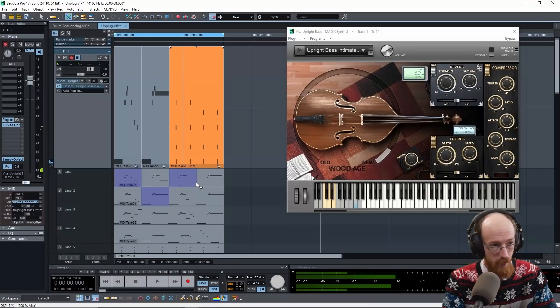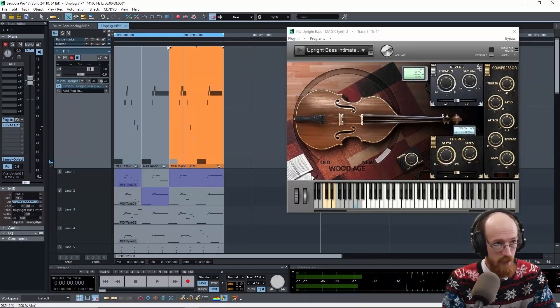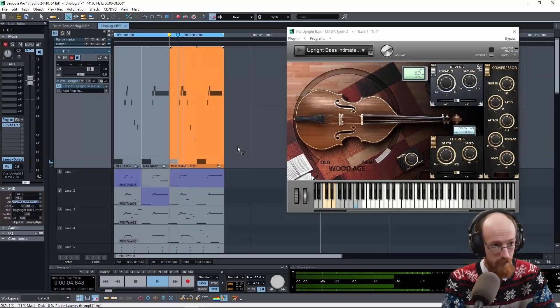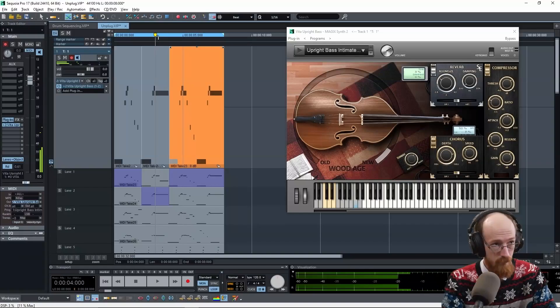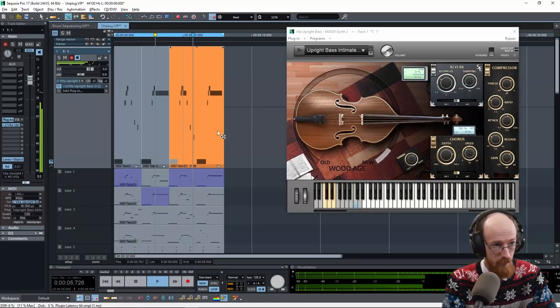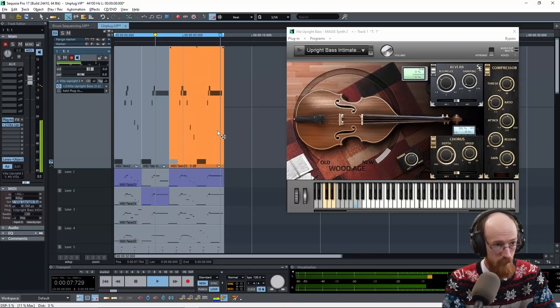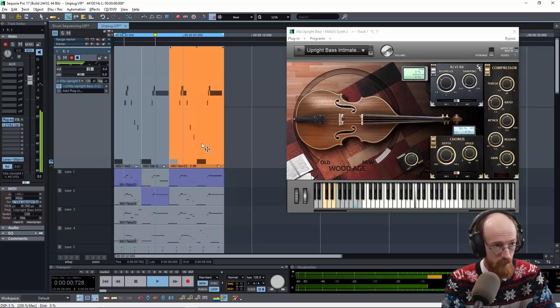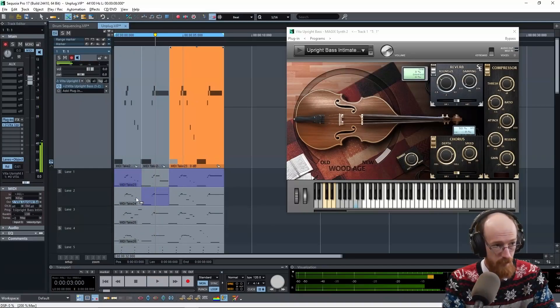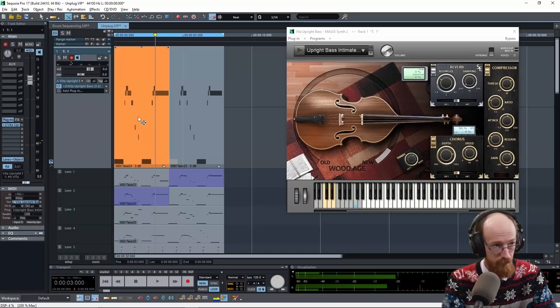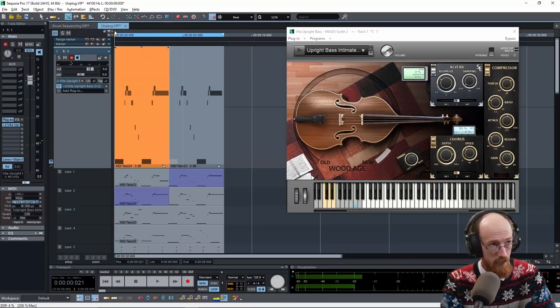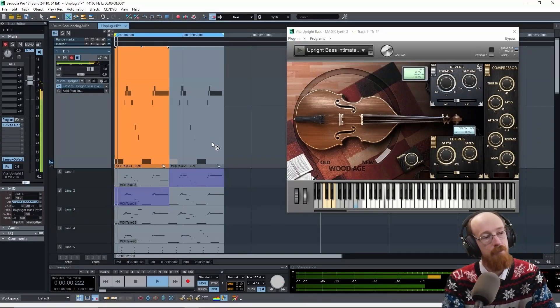And then here, maybe we'll go back to the original for just the bit of this. So maybe we try this. Have it all be the second take at the beginning.